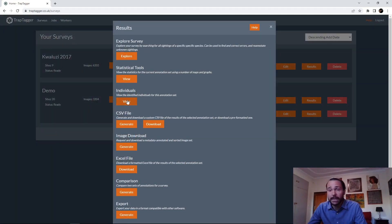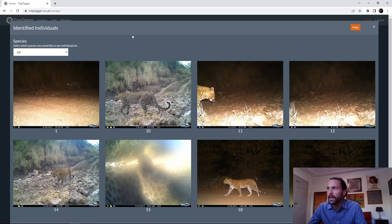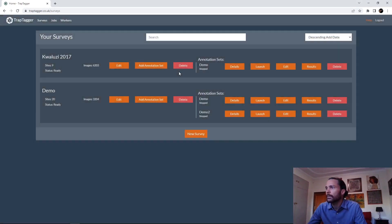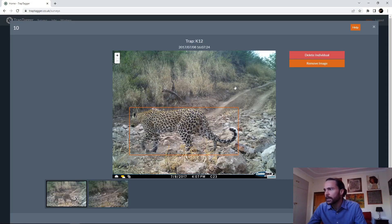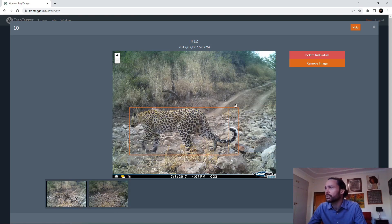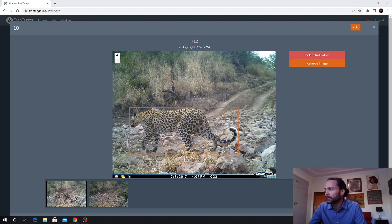After that, we can also look at individuals — we can see all the individuals that have been identified and filter by species. We only have leopards here. You can select an individual and see all the images associated with it — it shows the site as well as the timestamp for each of those images, giving you the full set of images associated with that individual. You can delete the individual completely to dissolve it if there's a mistake, or remove a single image if it's incorrectly associated.